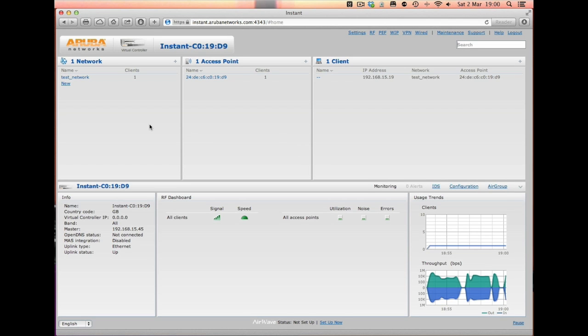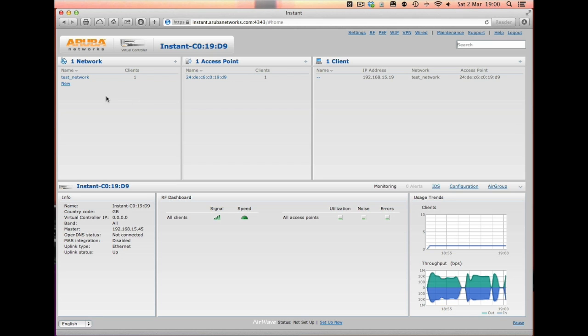That's just logged back in. And as you can see, this time on the network side, what we have now is just the Test Network and the default one is now gone. So that means this network is now secure.